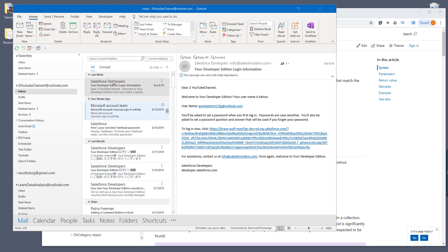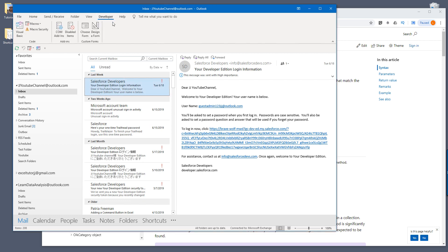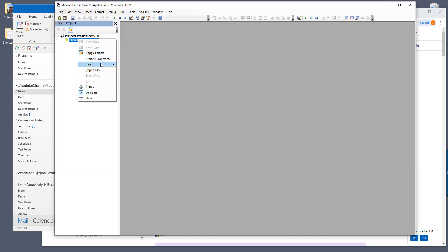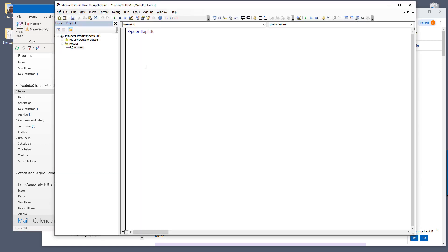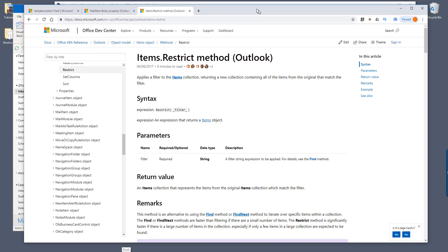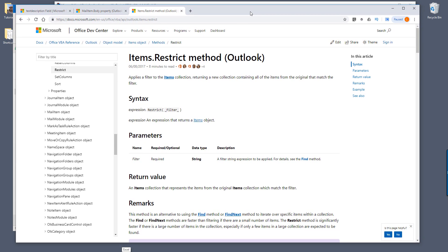Let's open the VBE window first and insert a new module. I have three documentation pages that I want to show you guys and we'll be using all three.